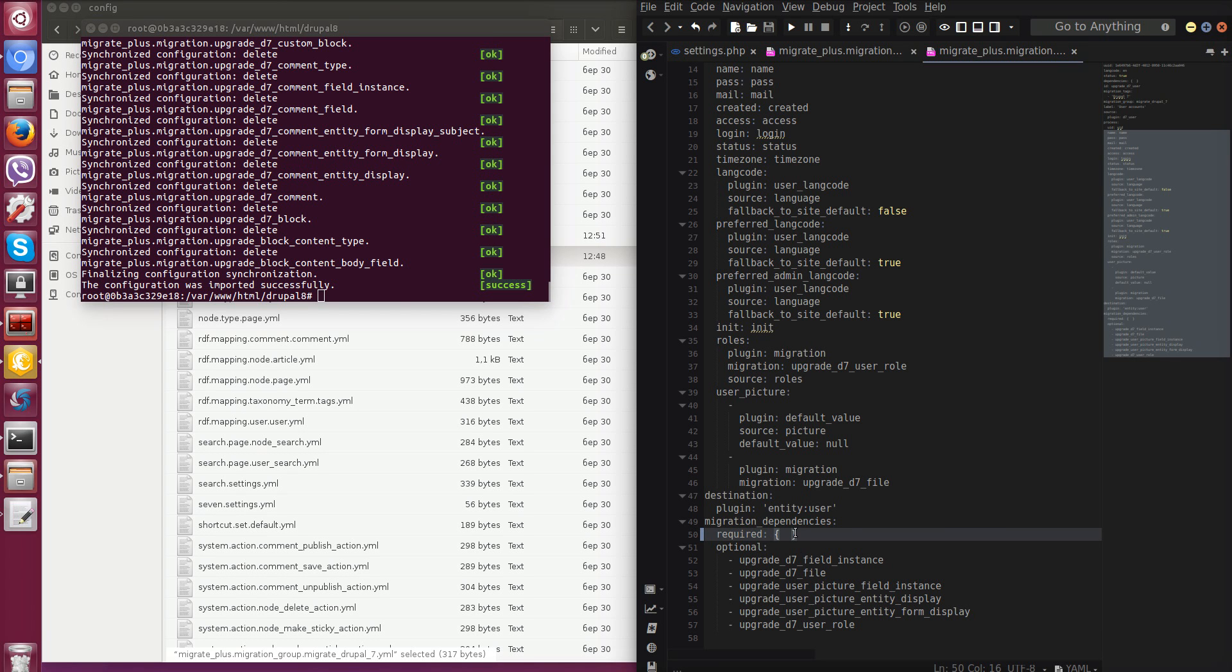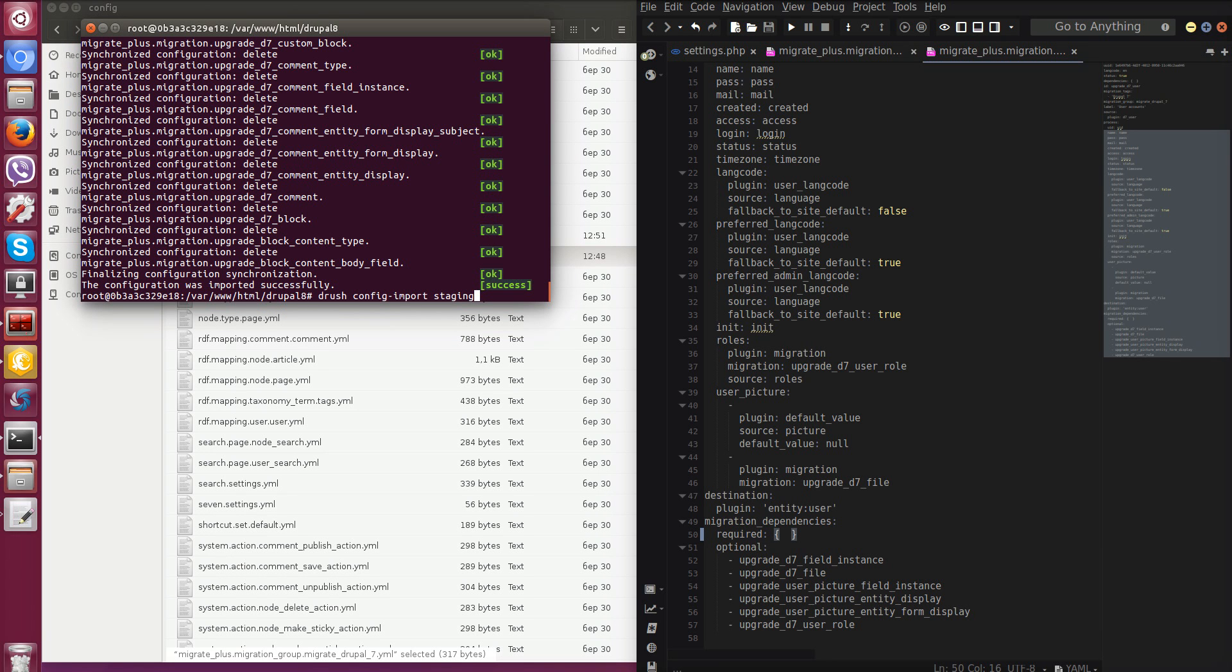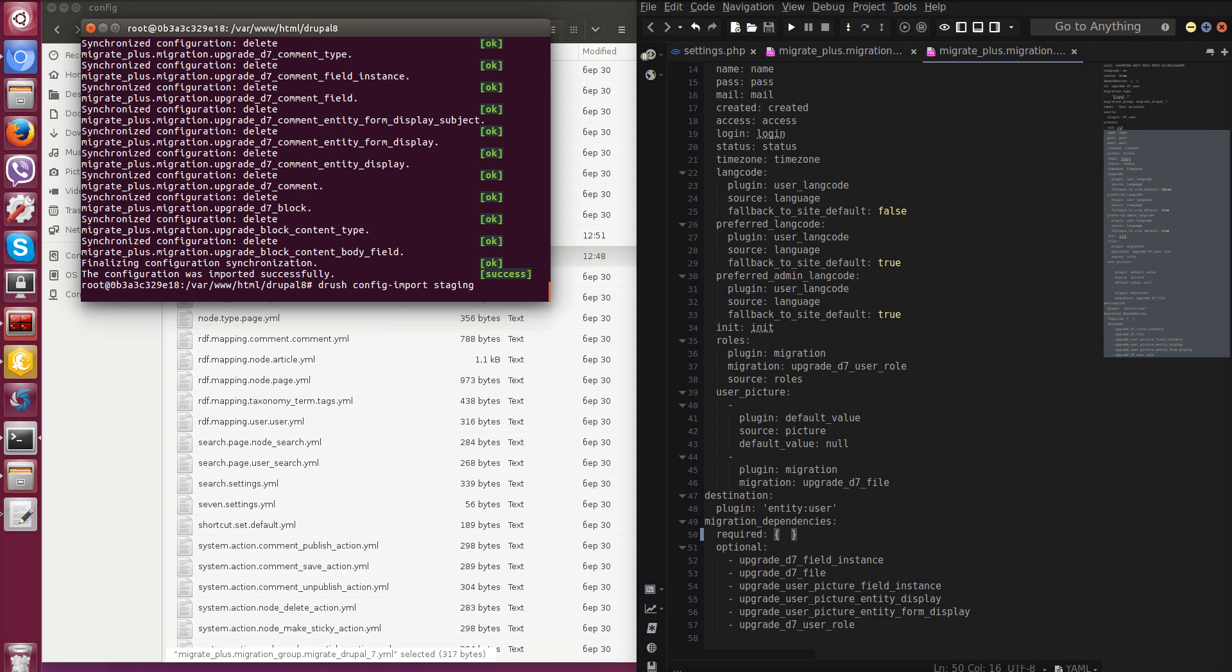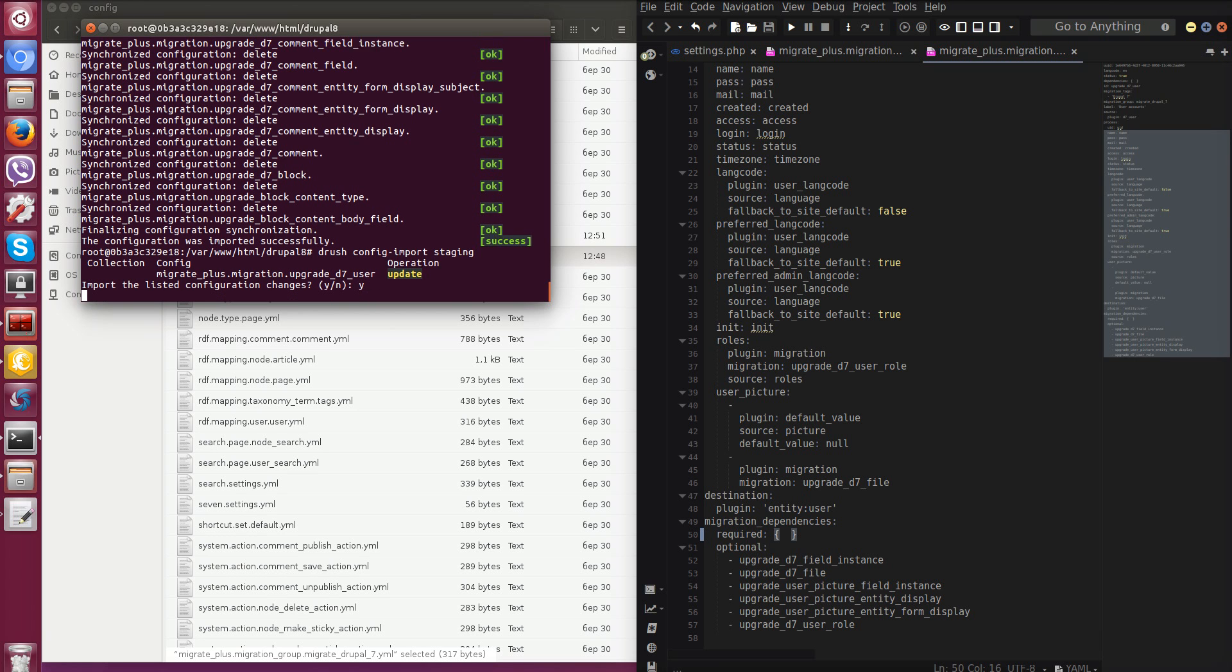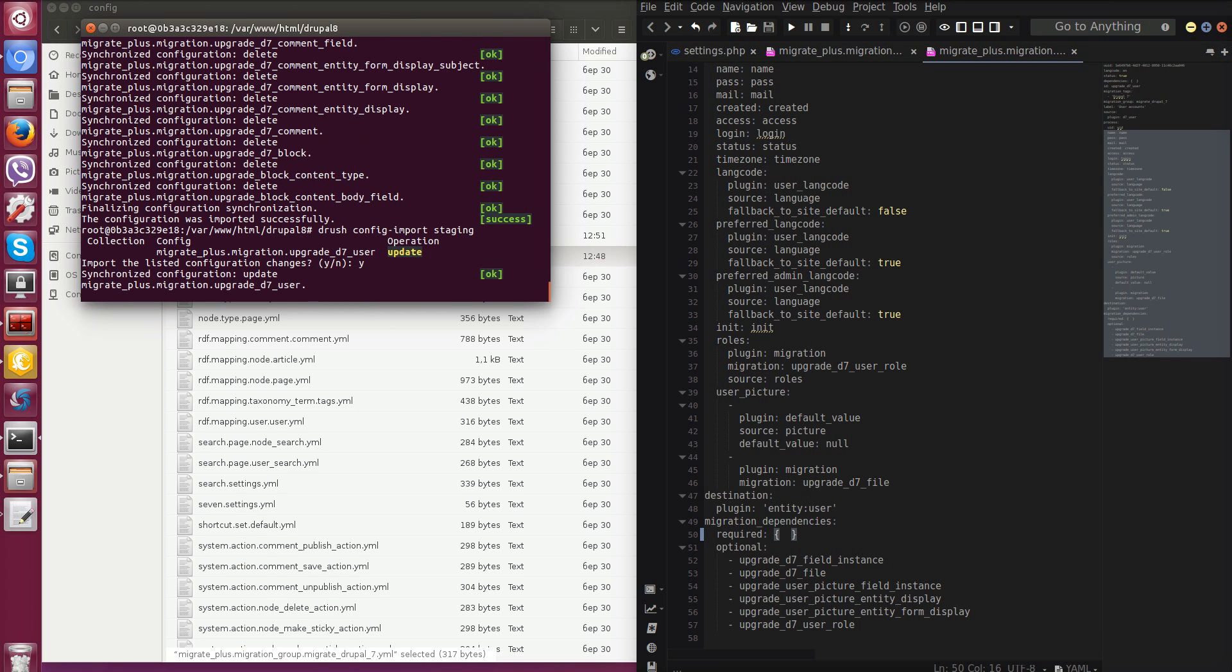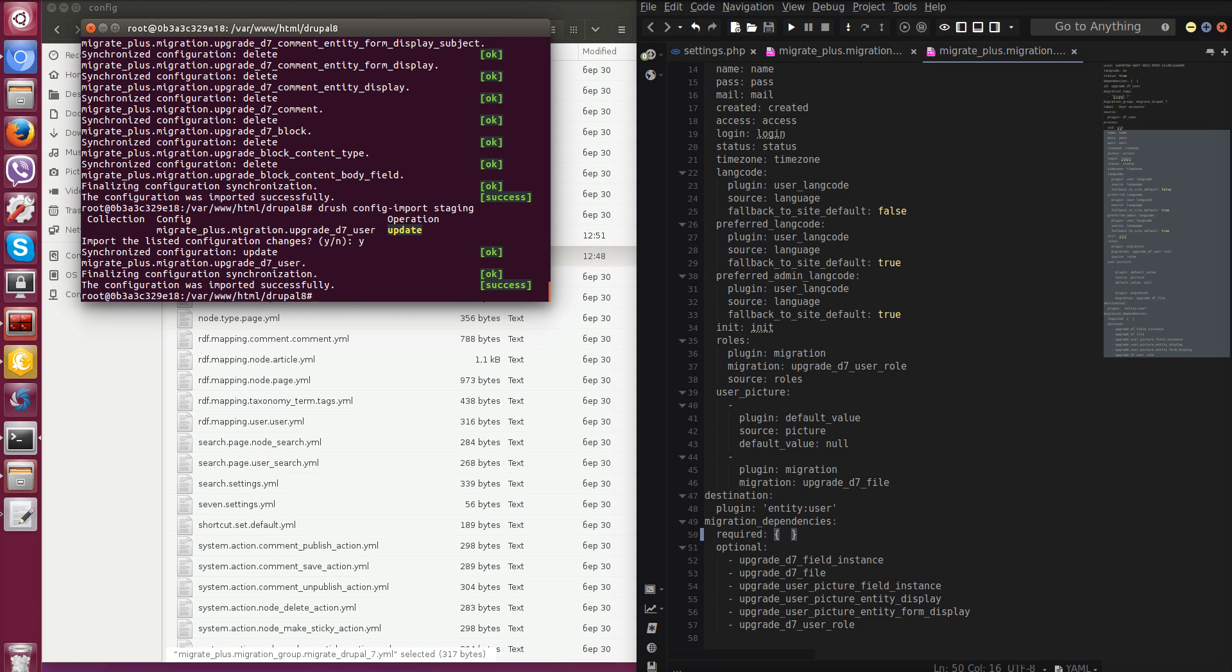As we have changed configurations, we have to run config import again. So let's go to console and run drush config import staging. Enter. Yes. Good.